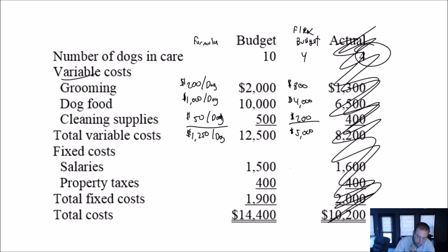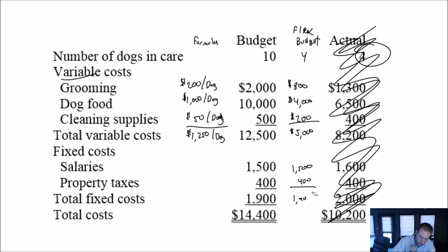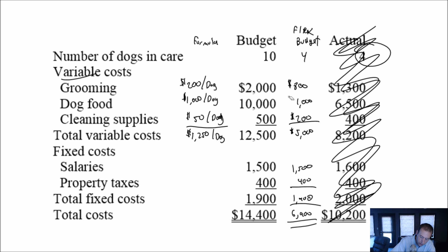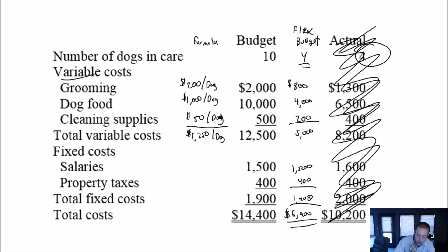My salaries? Well, if they're fixed, it doesn't matter how many dogs, my salary should be 1,500 bucks. And if property taxes are truly fixed, doesn't matter how many dogs there are, this should be 400 bucks, bringing me to 1,900, not 19,000, 1,900. And bringing my total cost of operations to 6,900. So if I knew I was only going to have, I shouldn't have put dollar signs on each of these. If I knew I was only going to have four dogs under my care, I should have budgeted, I would have budgeted for $6,900 in costs.